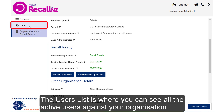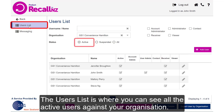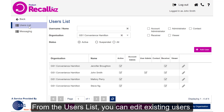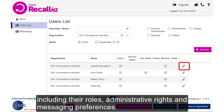The users list is where you can see all the active users against your organisation. From the users list, you can edit existing users, including their roles, administrative rights, and messaging preferences.